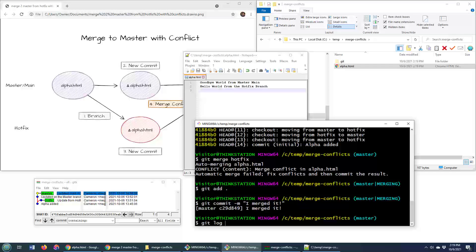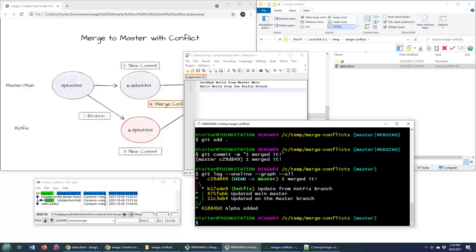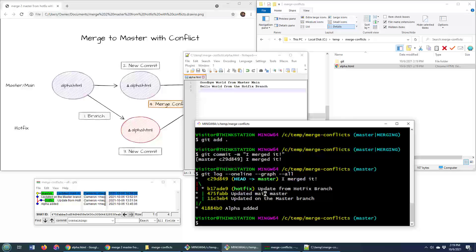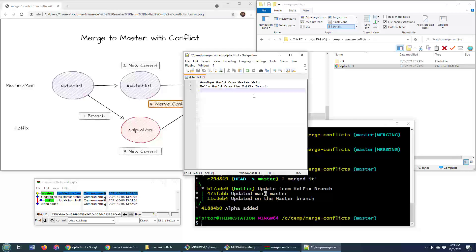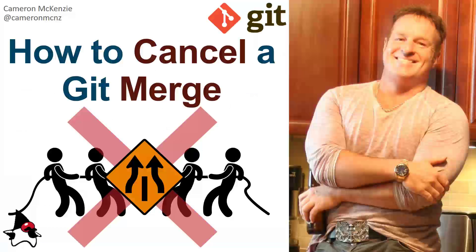If you do a git log dash dash one line dash dash graph dash dash all, you'll actually see that there's your master branch, there's the hotfix branch, and hotfix has now been merged in. So bottom line, if you want to undo a conflicted merge, it's either git merge double dash abort or git reset double dash hard. But you know, also going in and fixing those merge conflicts isn't a bad idea either. So there you go.